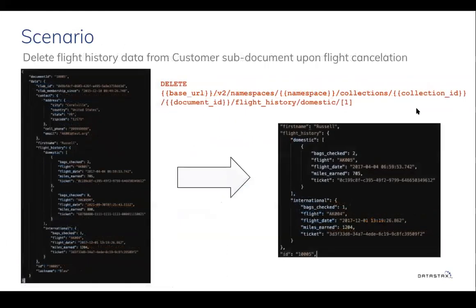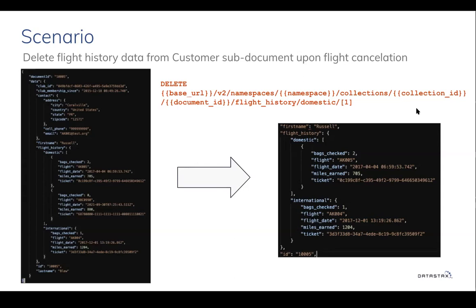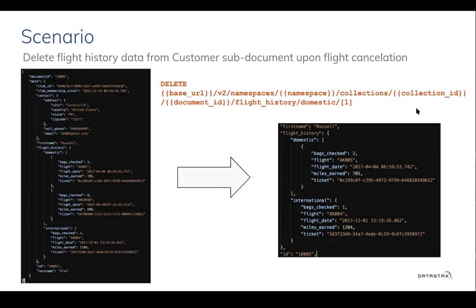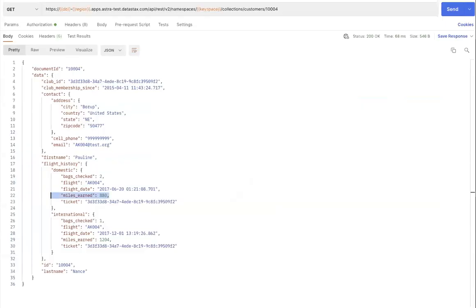Let's take another example. In a case where an airline customer decides to cancel a ticket, the airline can remove a specific flight from the history of the customer document. And this can be done by specifying the index value or the position value in a sub-document array. The delete call is presented on your screen. Let's take a look at a working example using document API.